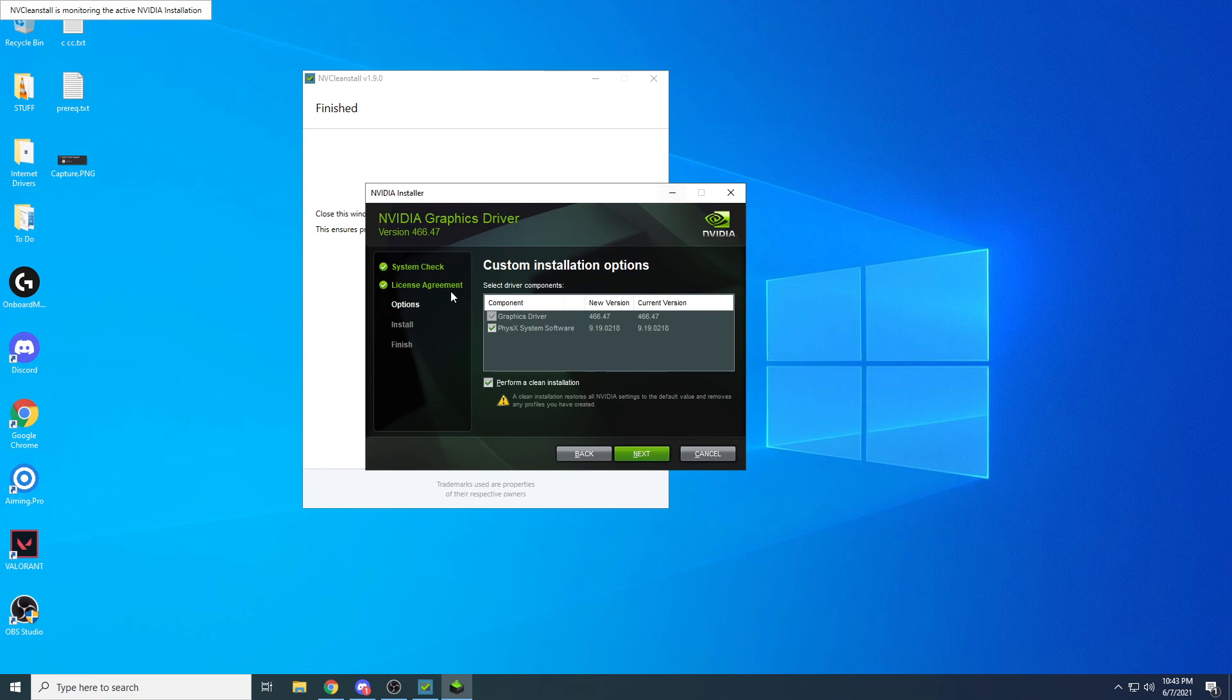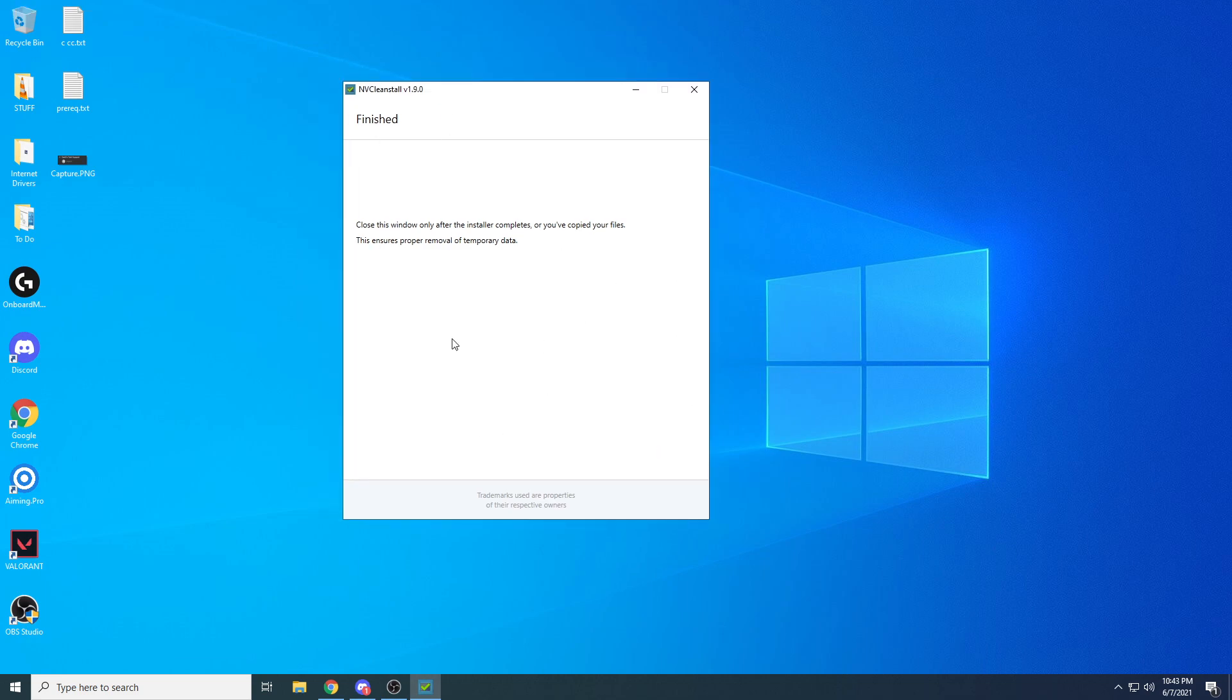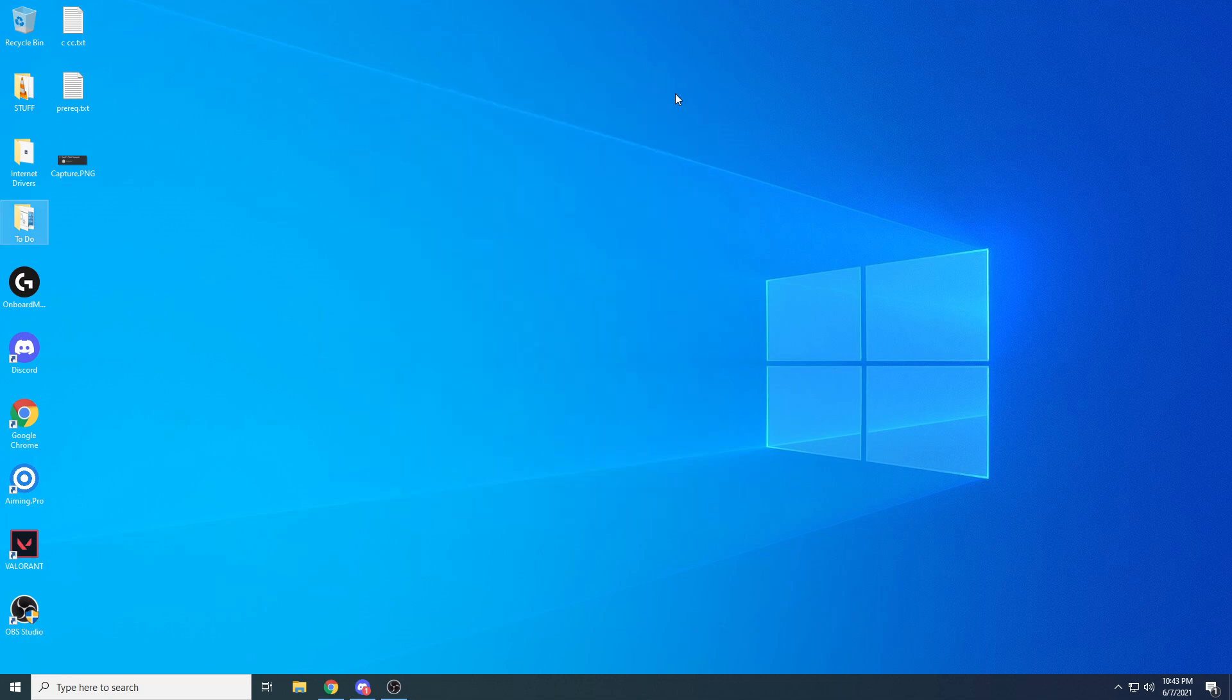Once it's done, if you do it the debloated way without GeForce Experience, once you hit finish, do not close this window until you see a pop-up come up that says HD audio timer resolution. You'll see something that comes up, hit okay on that, then close this.